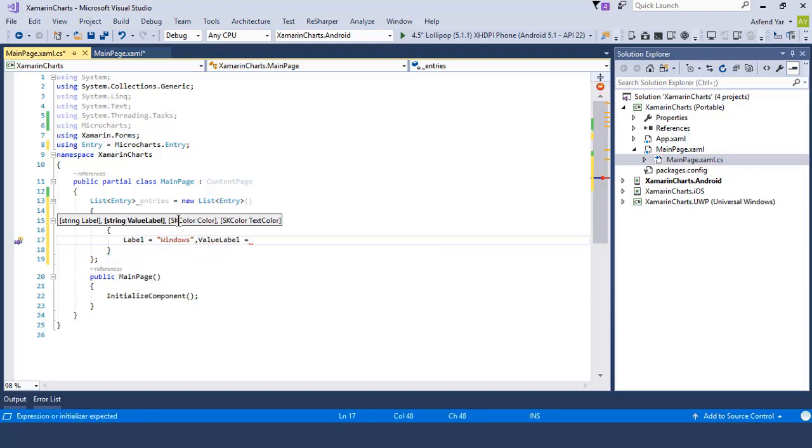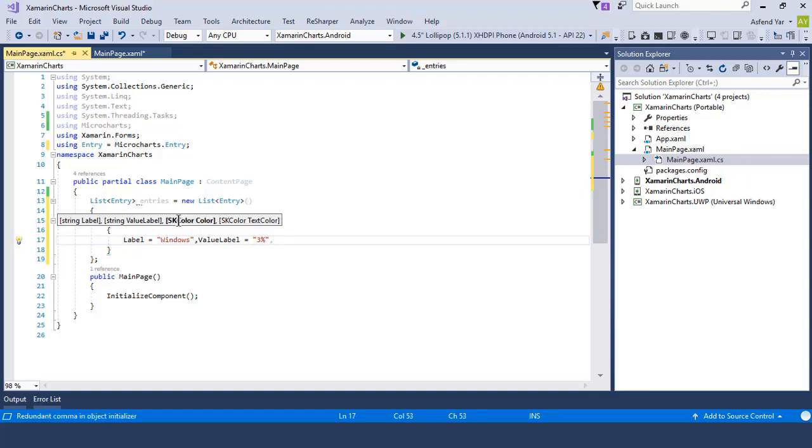If you want to show the value at the top of the bars, then just use the value label property here and pass your value accordingly. And the cool thing is that you can also adjust the colors of the bar according to your choice.